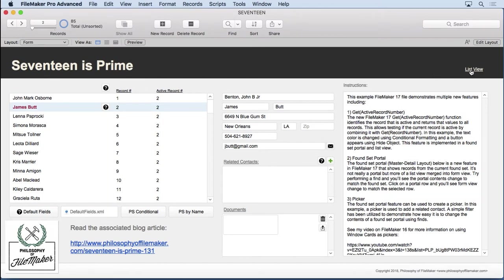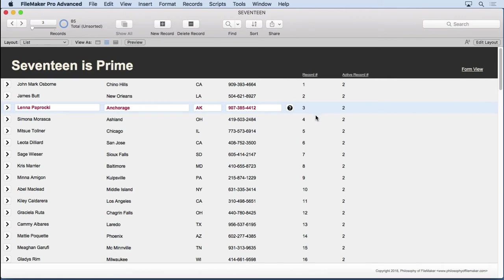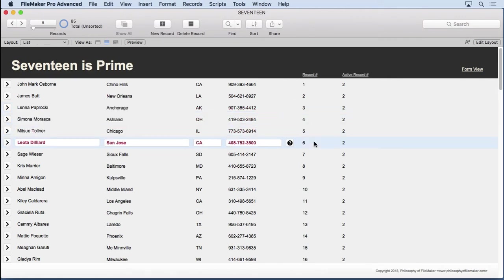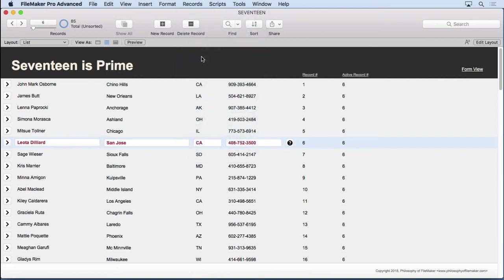Now, if we go over to ListView, we'll see the same record number and active record number. But as we go through and click on the rows, the active record number doesn't update unless you refresh the window. That's because this active record number is really designed for the new FoundSet portal. It will work in ListView, but you have to refresh.